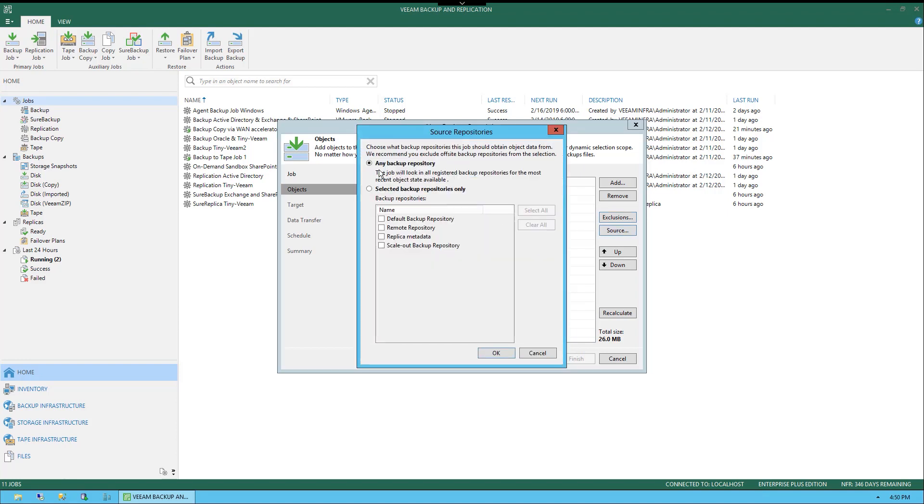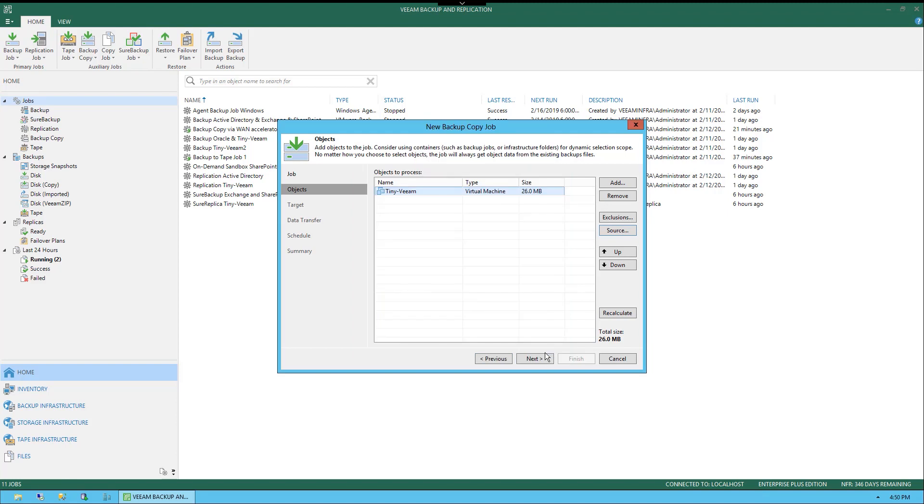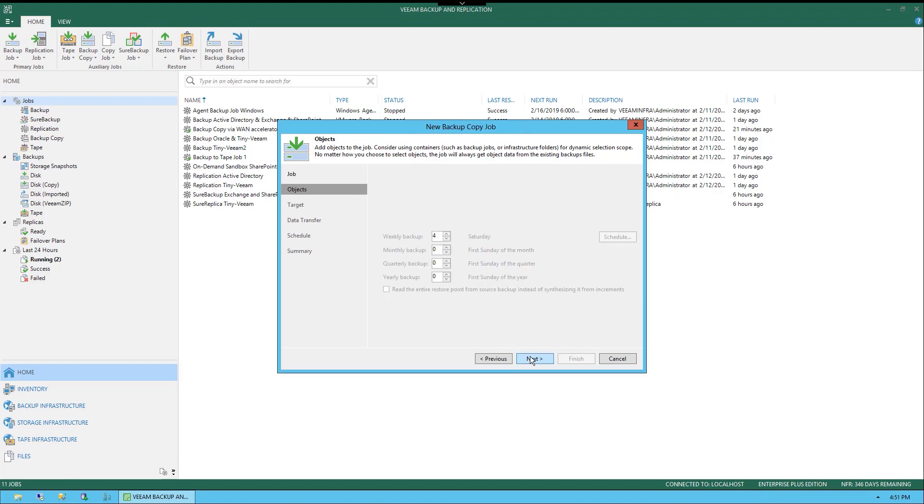Let's select cancel because we don't want to exclude anything. We can also select the source. By default, you'll see it says any backup repository and this is the most recent object state. The most recent object state available might not be exactly where you want to pull your information, so you could also select a specific backup repository to ensure that you're always pulling from the right repository or repositories. Let's select cancel there as well and we'll choose next.